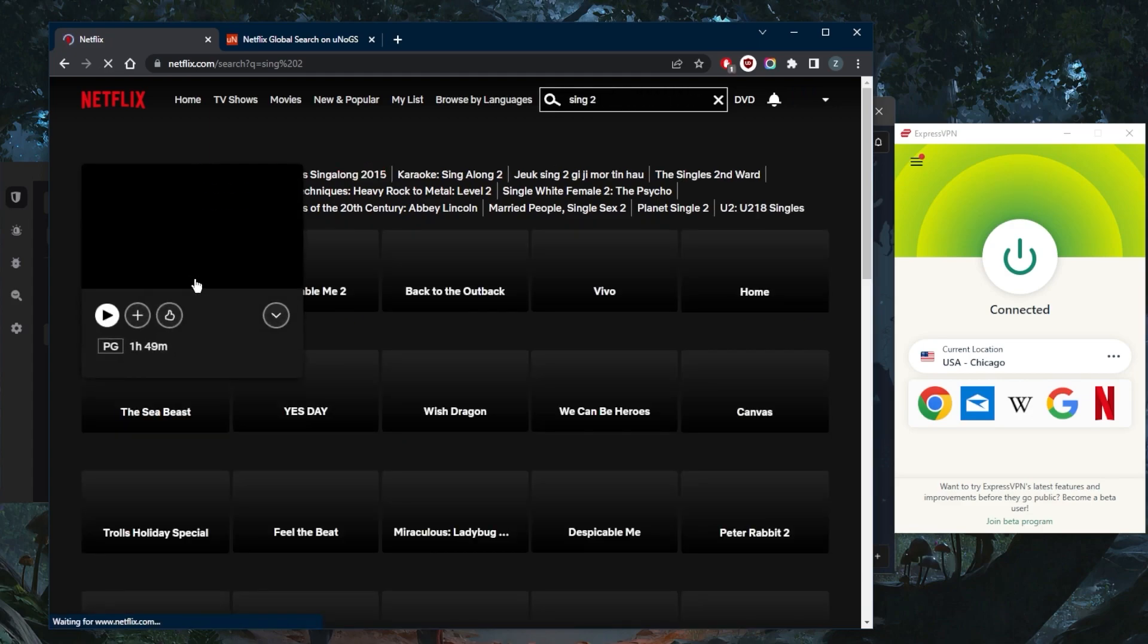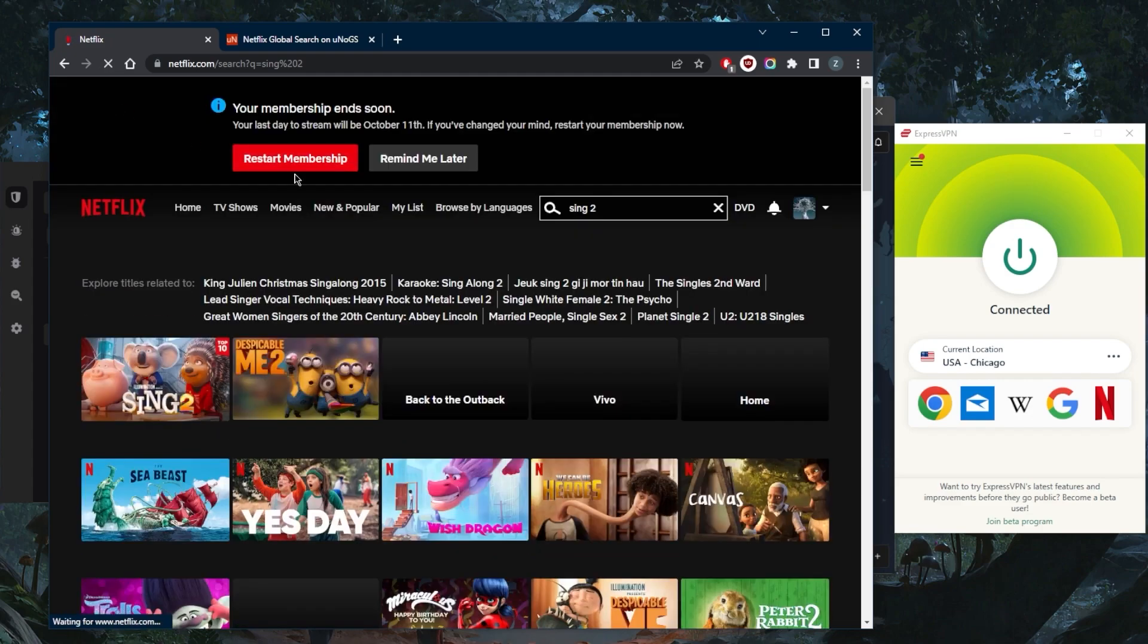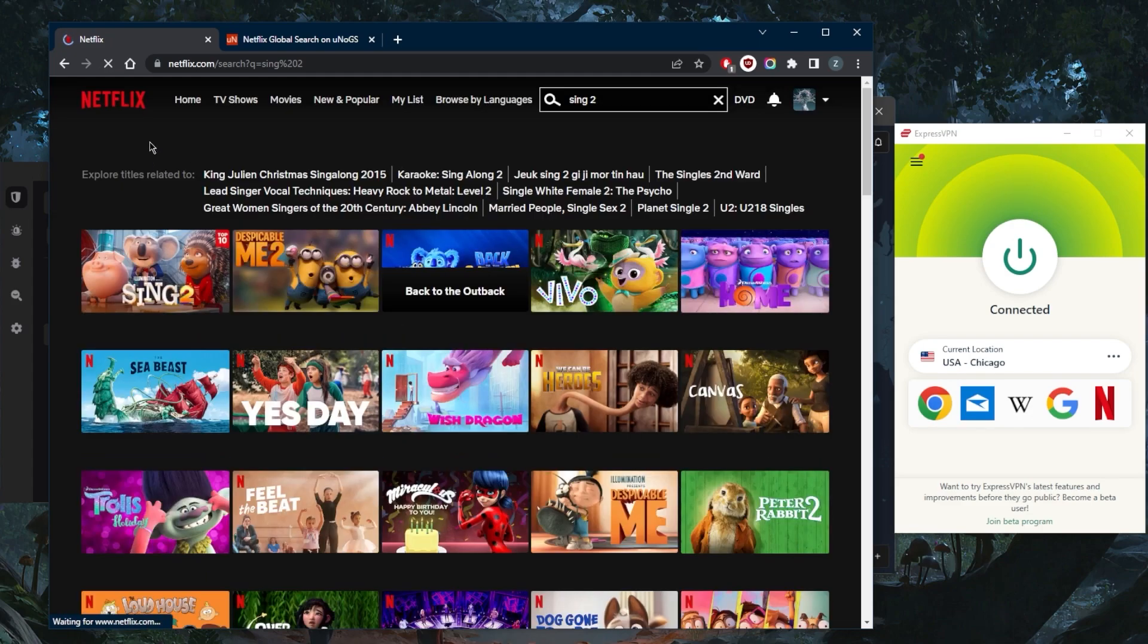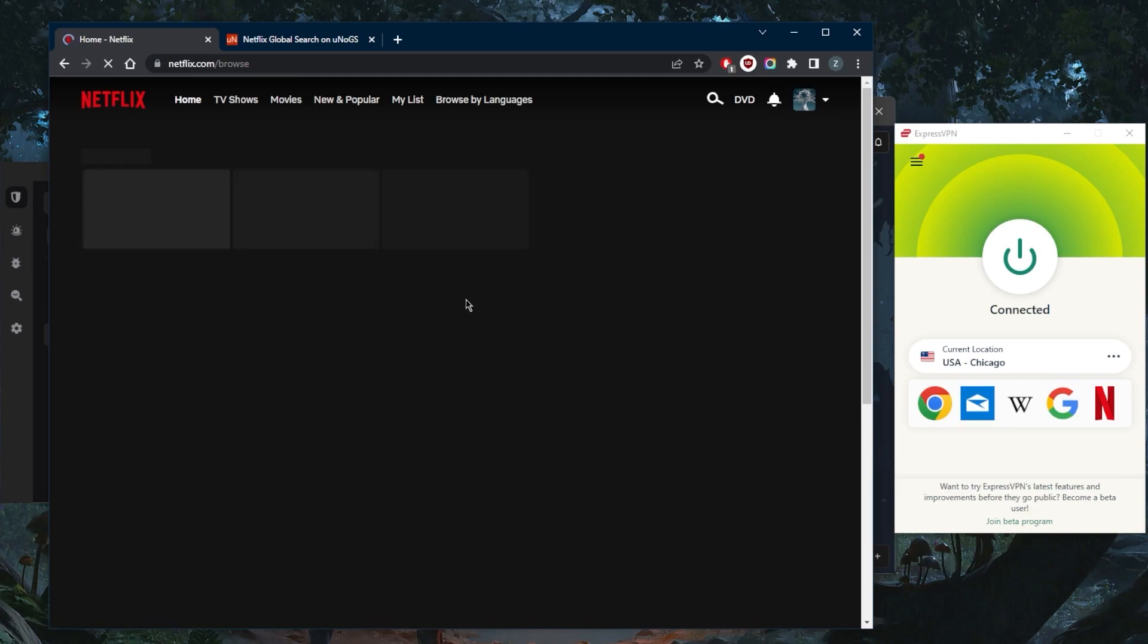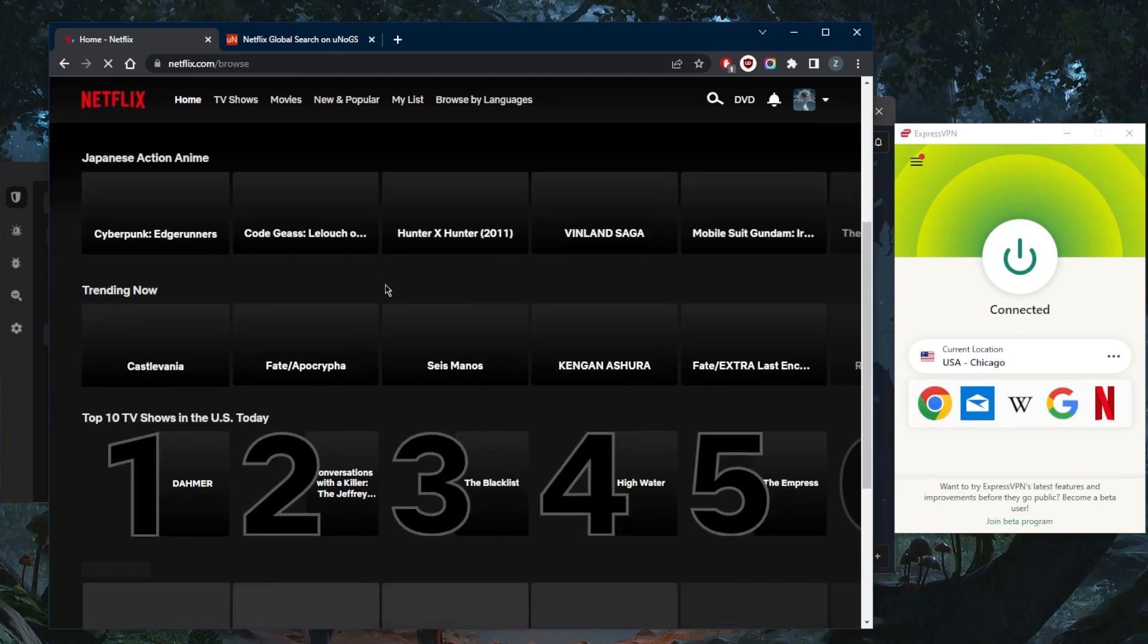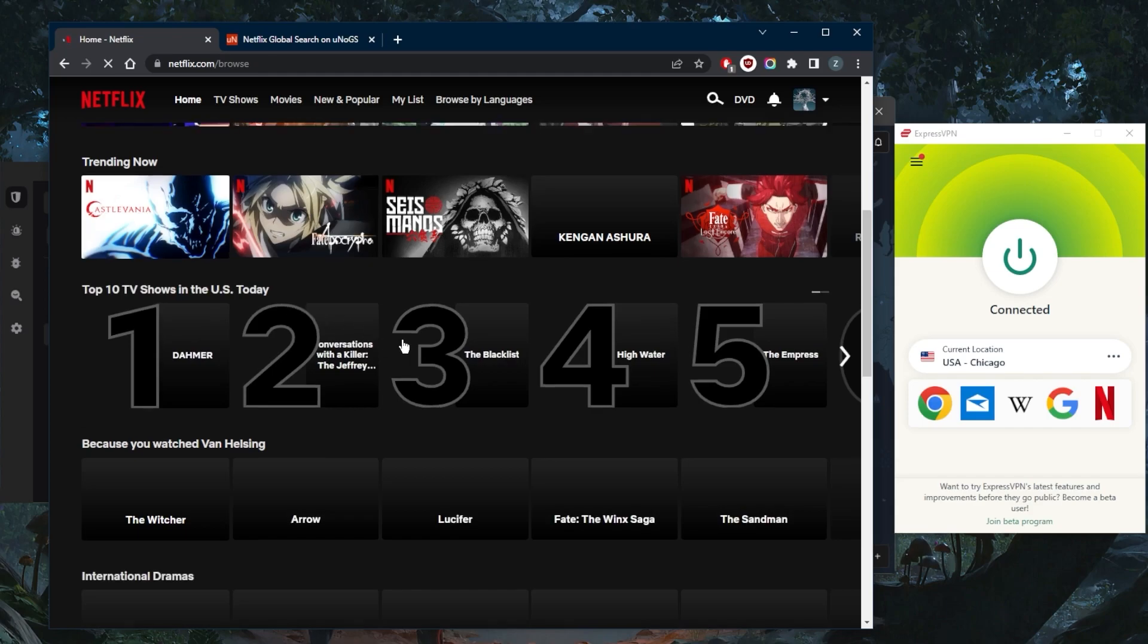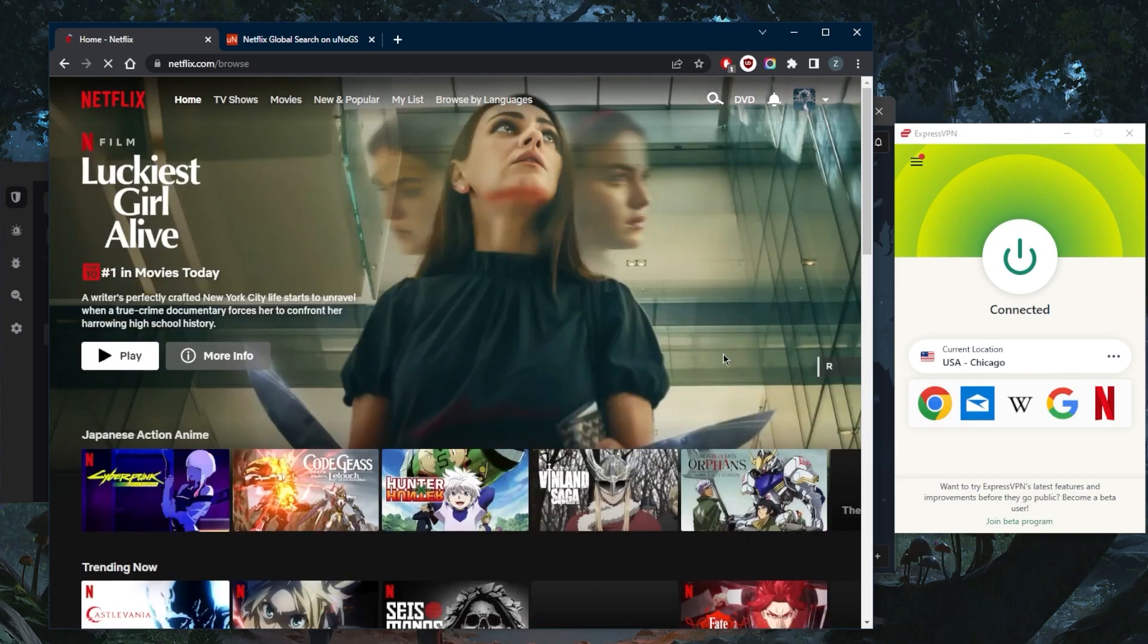There we go! Sync 2 is now available to me. We're going to Netflix right here. As you can tell, Top 10 TV shows in the US today - I have full access to the American Netflix library and it's as simple as it gets.